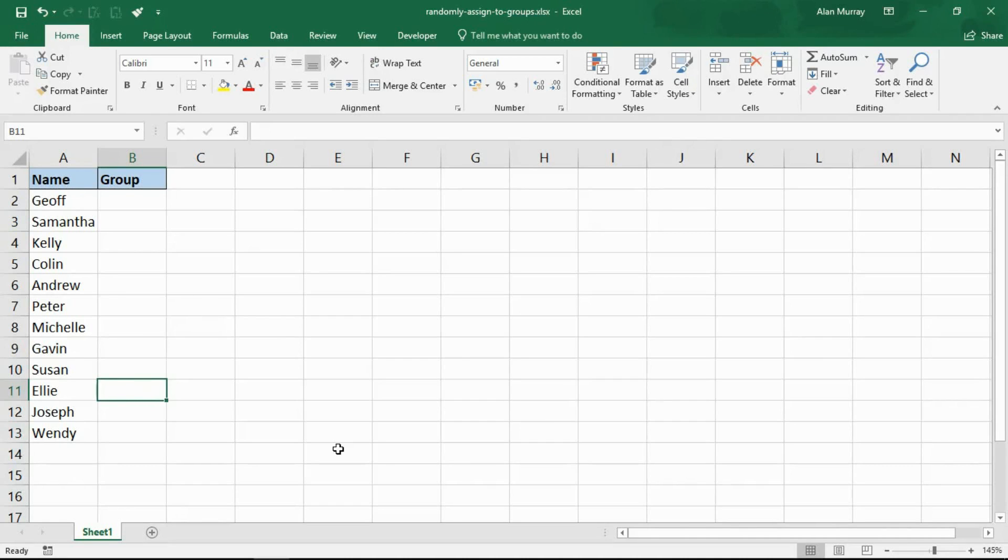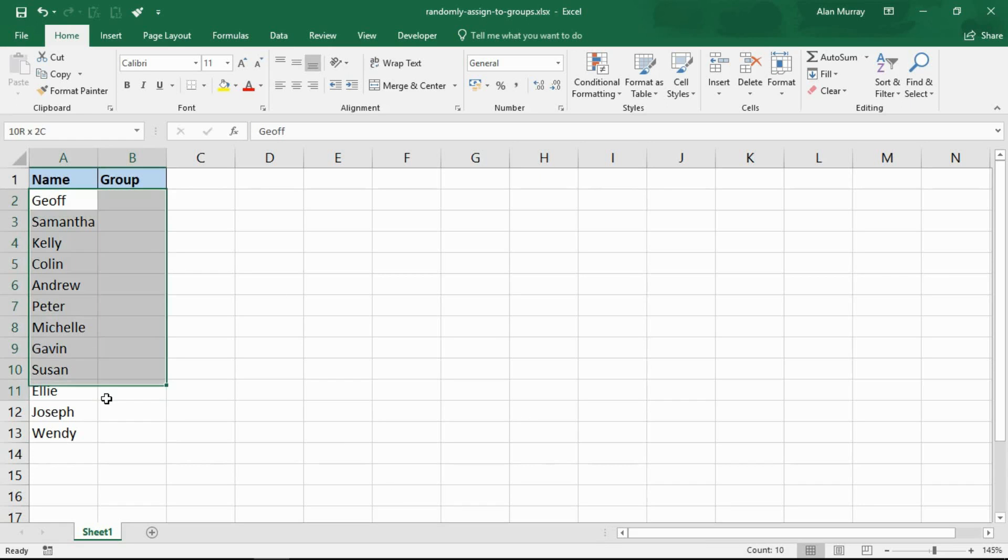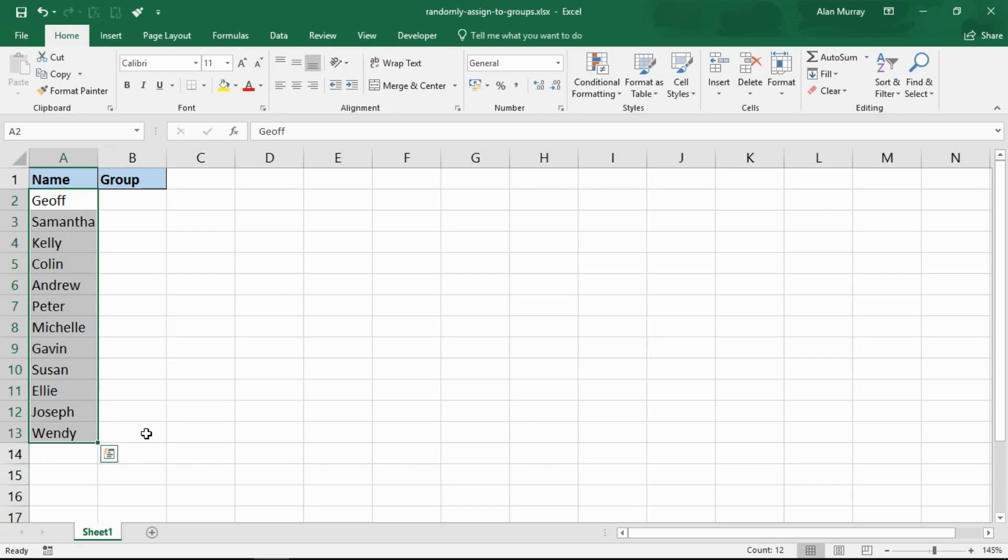Hello and welcome to this video tutorial from ComputerGarGar.com. In this video we're going to look at how to randomly assign names to different groups using an Excel formula. We'll be distributing these names randomly across three different groups. We have twelve names we want in three different groups named red, blue, and green.